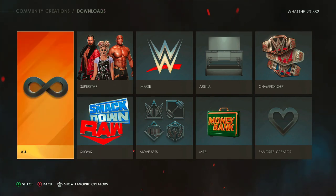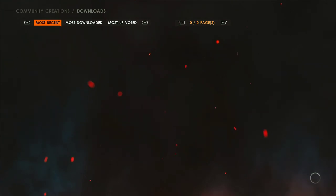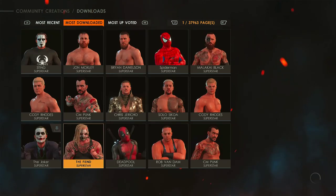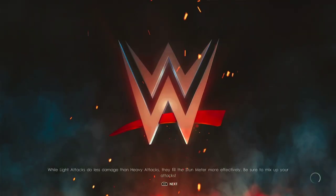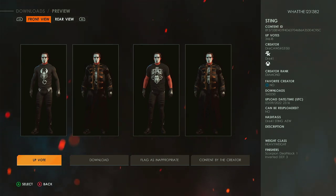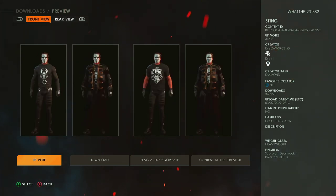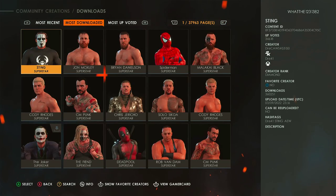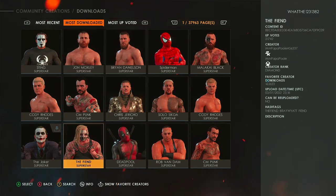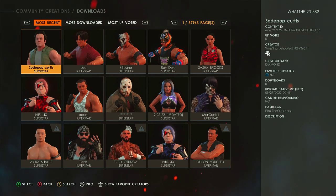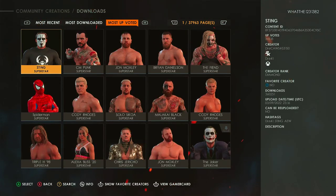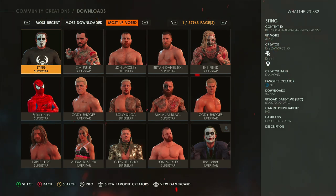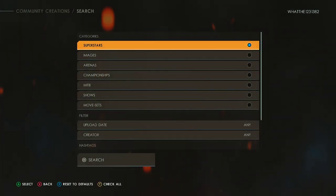We're going to go ahead and do Downloads first. As you can see, you can choose from all of these — you can do them all at once, there's an 'All' option — but we're going to just do Superstars for now. Here are some good hashtags: Marvel and DC are always good, but of course they'll throw people in there that are not part of Marvel. As you can see, this is the most downloaded character — Sting. You can see the download count, click on it, see what he looks like, the weight class, who uploaded it. You've also got Most Recent and Most Upvoted — usually AEW people, Spider-Man, Joker, the Fiend are always going to be on here.